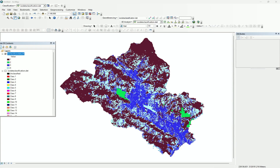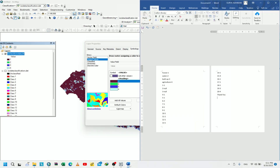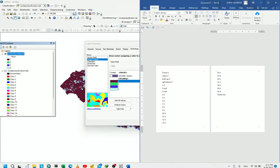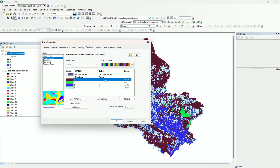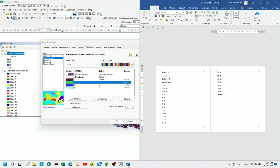Here we have got our image with the new reclassification. We have provided the values 1, 2, 3, and 4 — compressing or reclassifying the 20 classes into four land cover classes. Now in the symbology tab let's go to value and provide the classification names: 1 is forest, 2 is water, 3 is built-up, and 4 is agriculture.